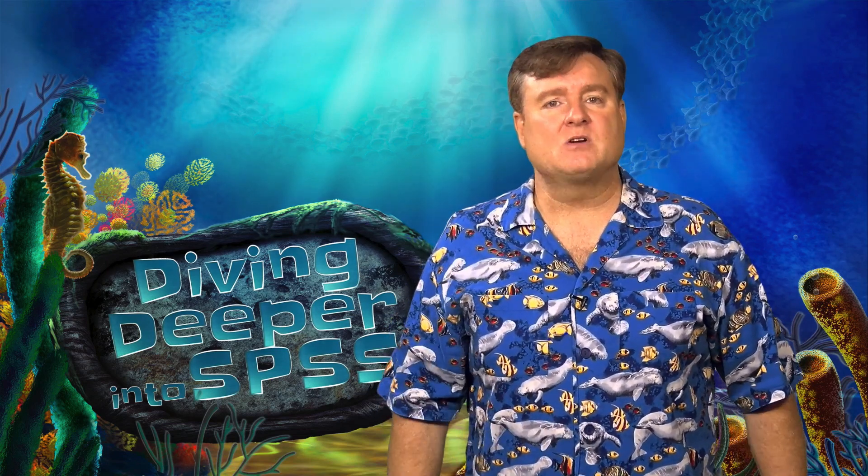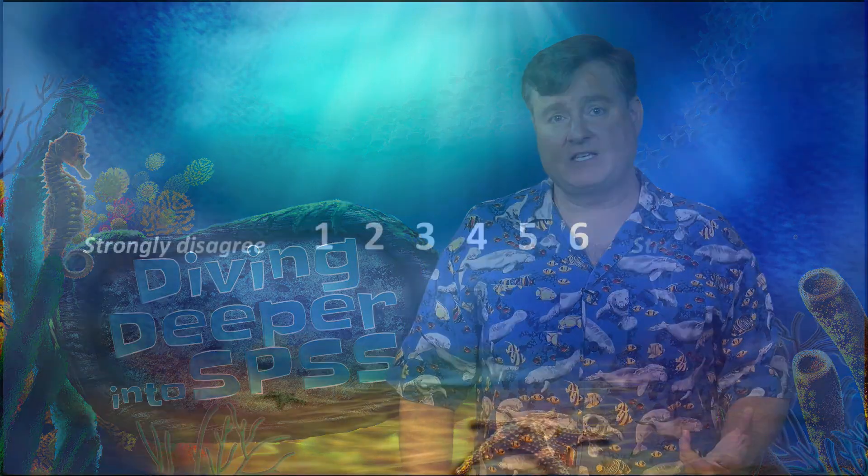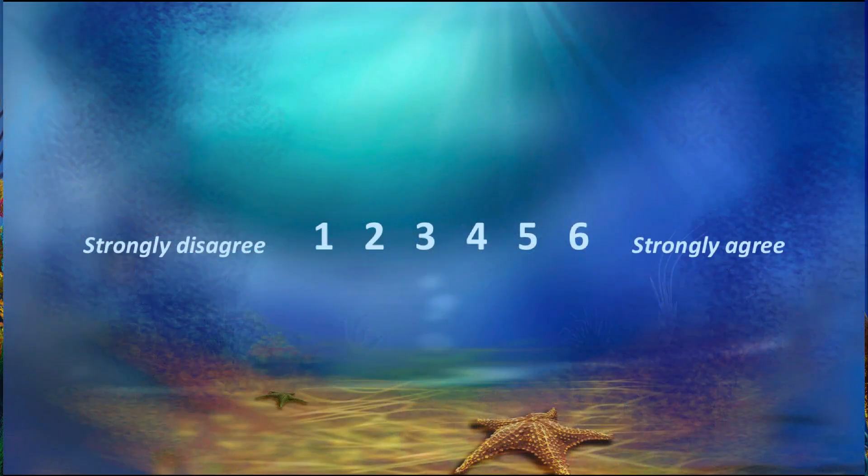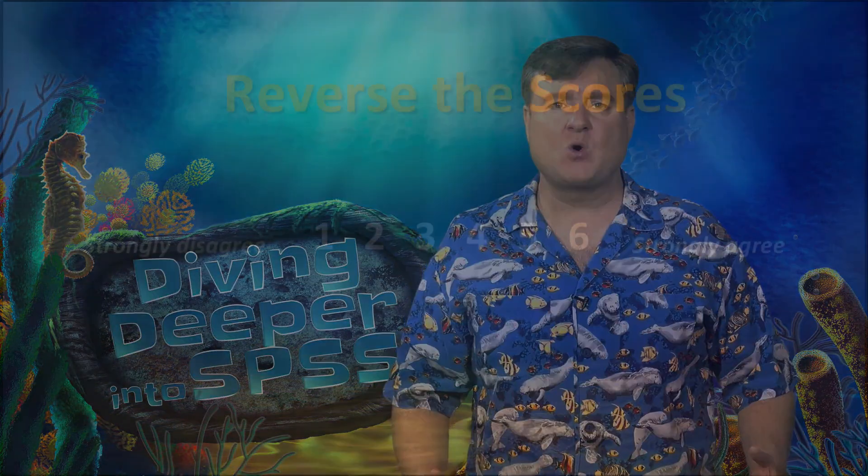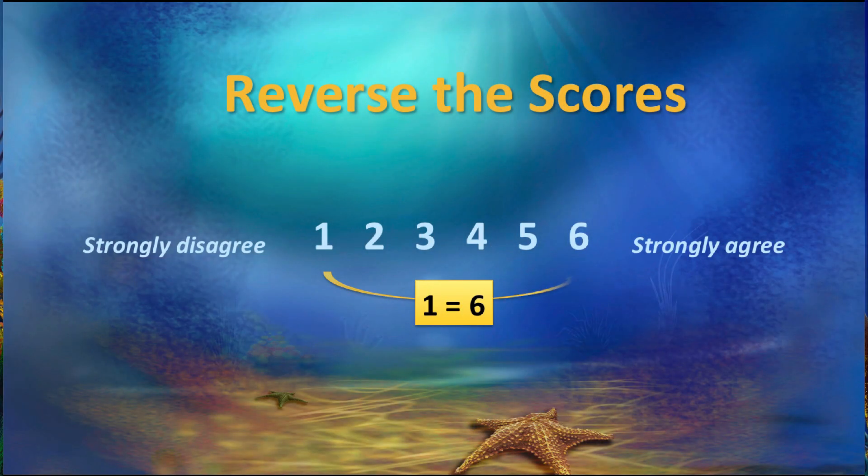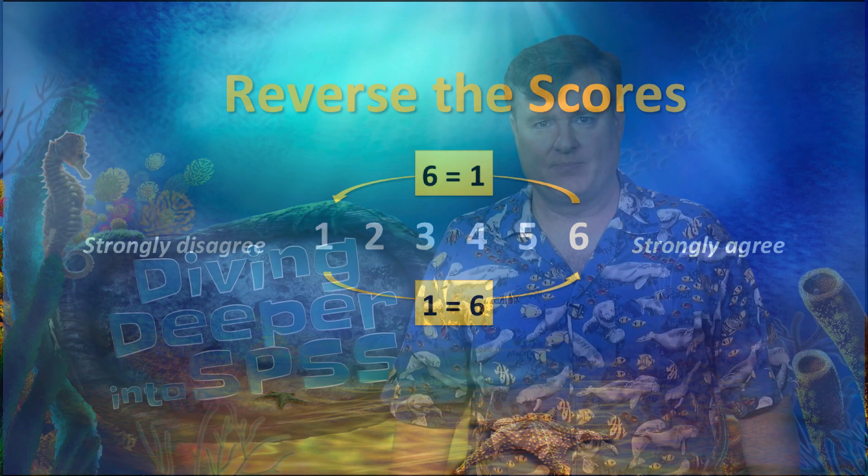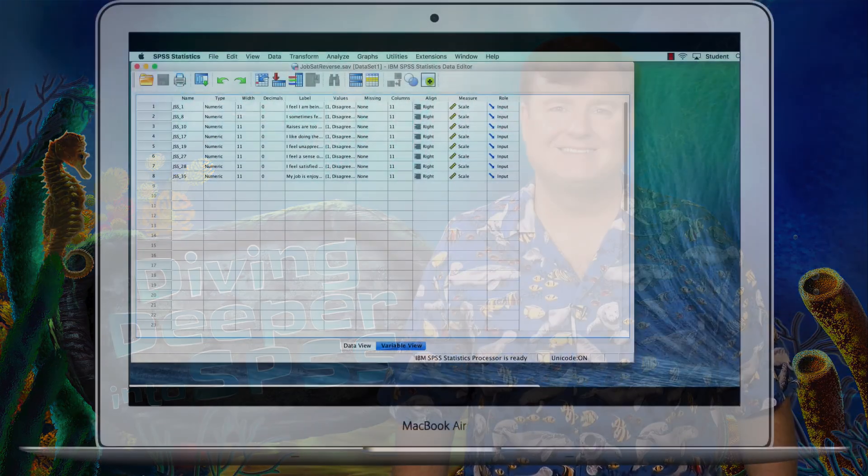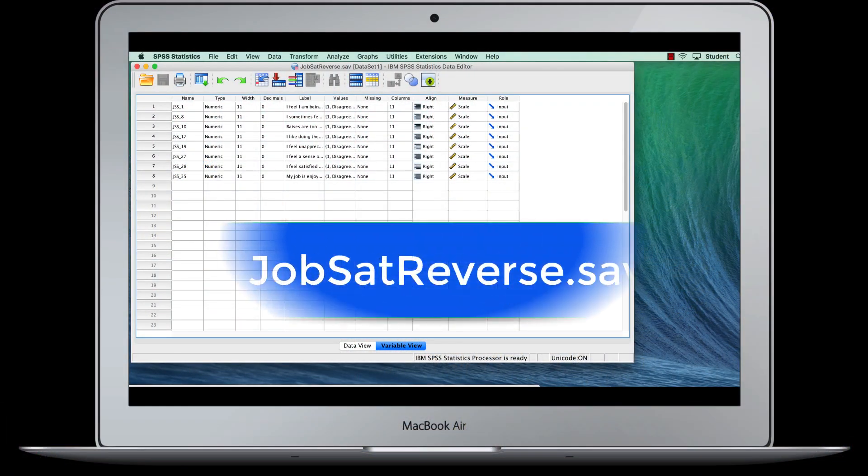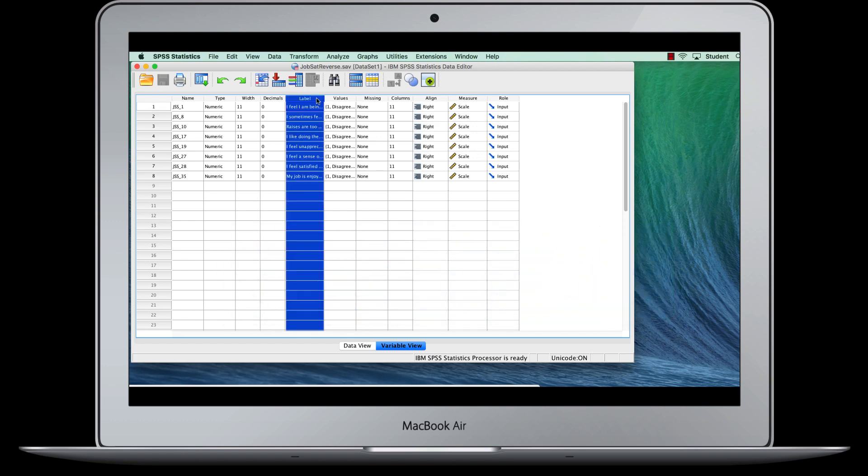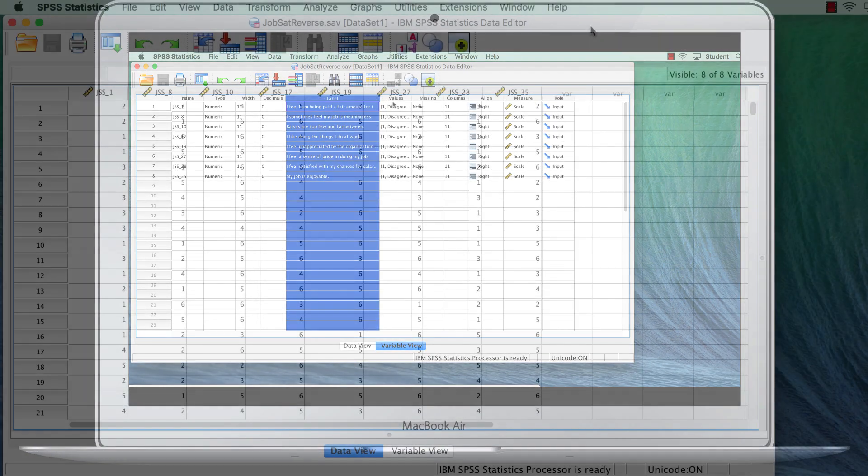All of the items are coded initially as 6 equals strongly agree and 1 equals strongly disagree. But for the reverse-worded items, we want to reverse the score so that 1 equals strongly agree and 6 equals strongly disagree. Here's how we do that in SPSS. I am using a simplified data set called JobsatReverse.sav with 429 cases based on actual responses.